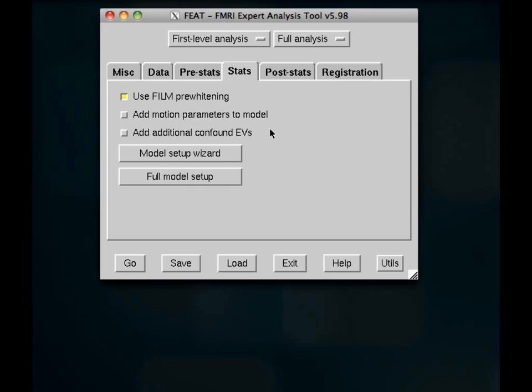And if you have a text file which might have timing information for any conditions of non-interest or nuisance variables, you can add that in here. I'm going to leave those unchecked for now because the subject that we scanned in this experiment was a pretty good subject and didn't move too much.